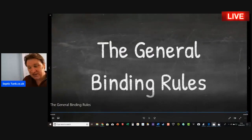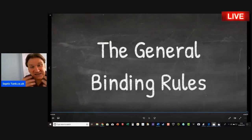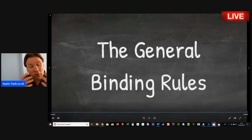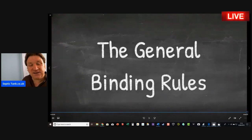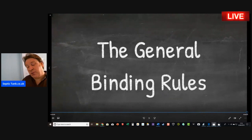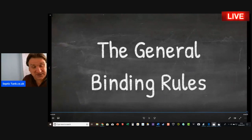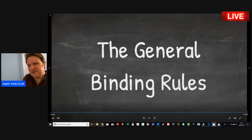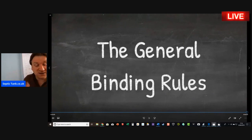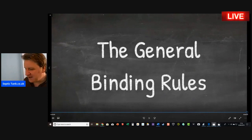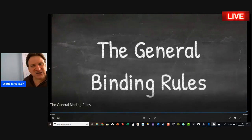That is today's live broadcast all about the general binding rules. I hope that helped. Thank you very much for taking the time to watch this. Any contributions such as a pint or Jack Daniels are gratefully received, especially if this form and my advice saves you thousands and thousands of pounds. Have a great evening.